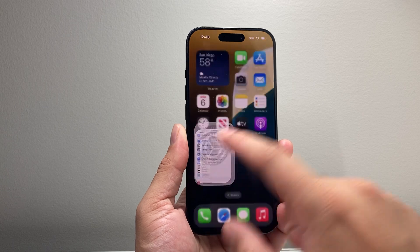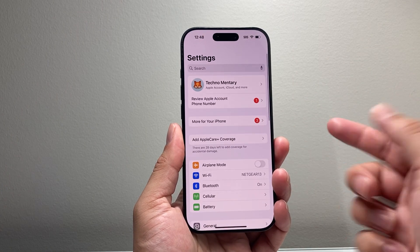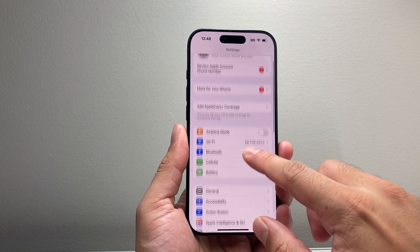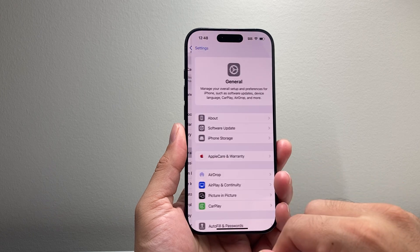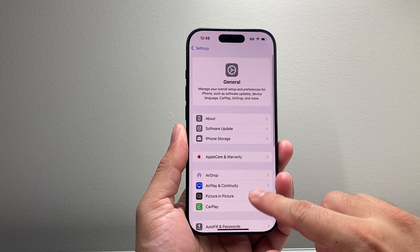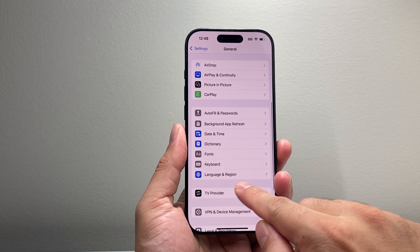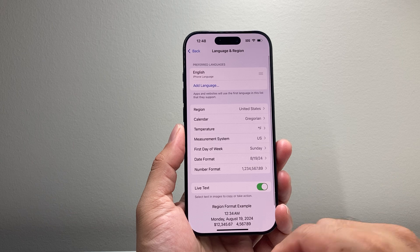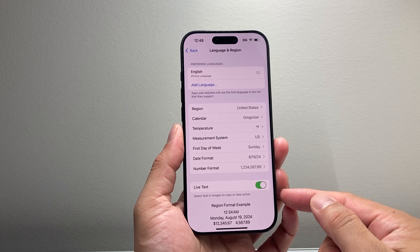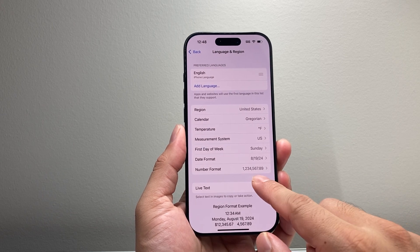So in order to do this, first thing you're going to do is go into your Settings on your iPhone. From there, go to General, and then you're going to want to scroll down to Language and Region. The live text feature is right there.